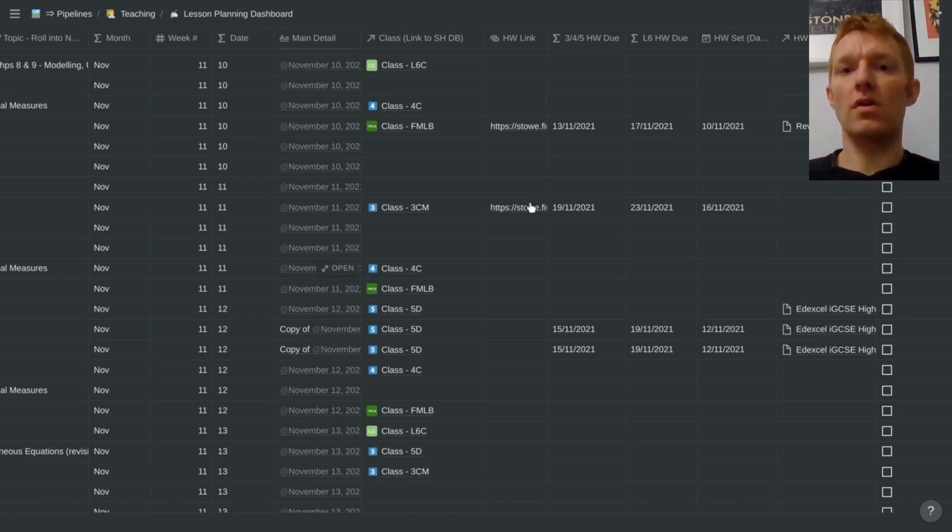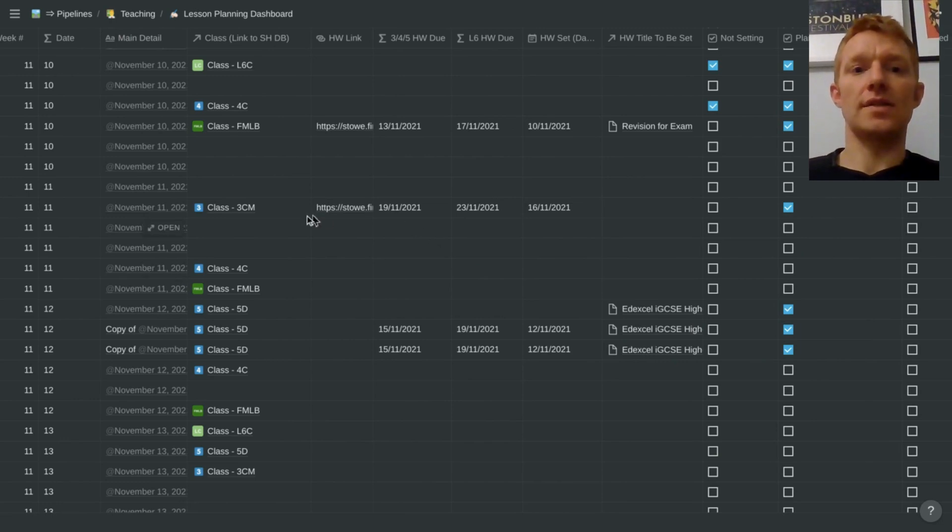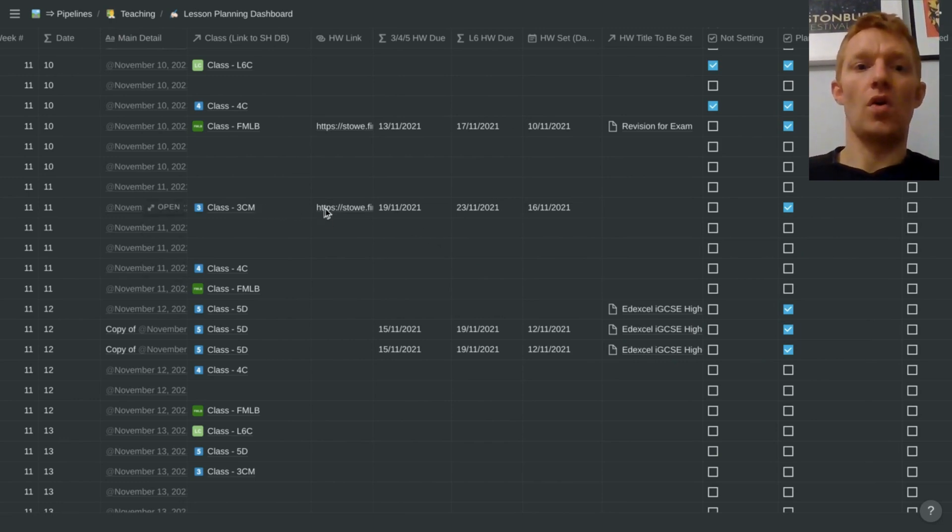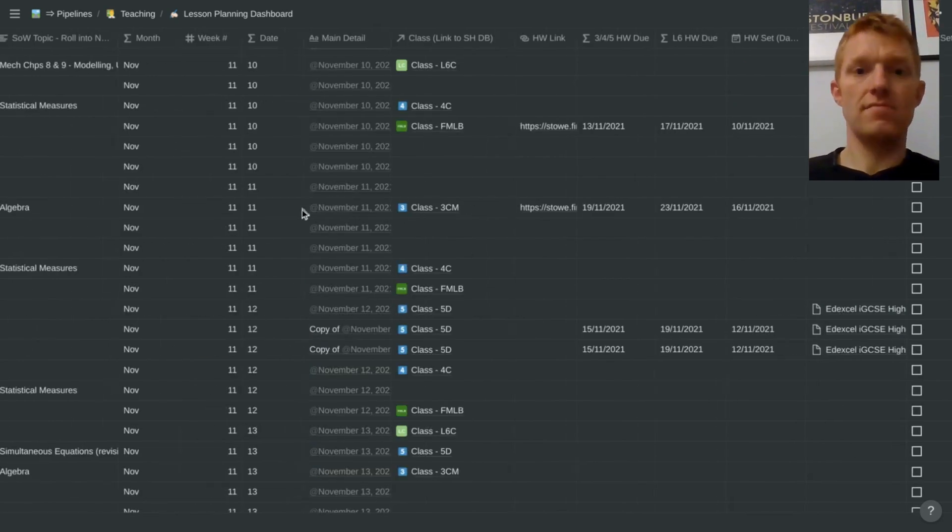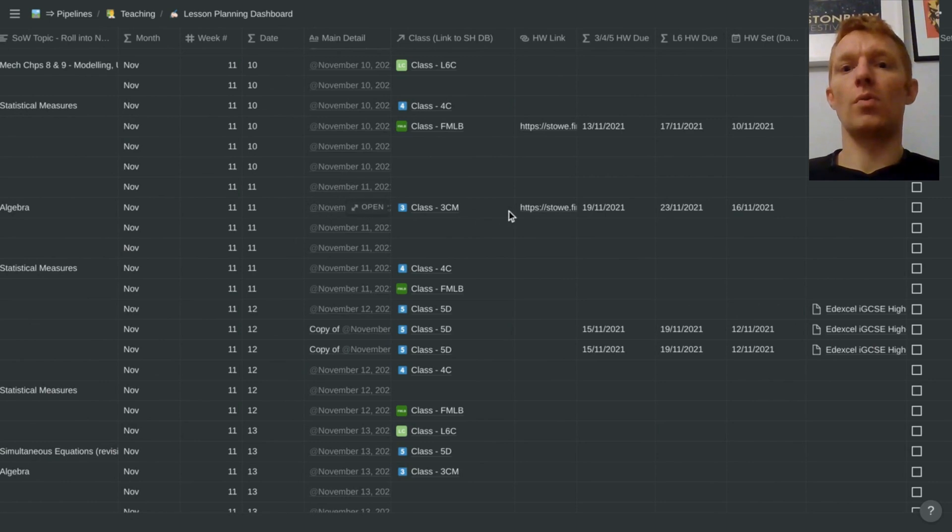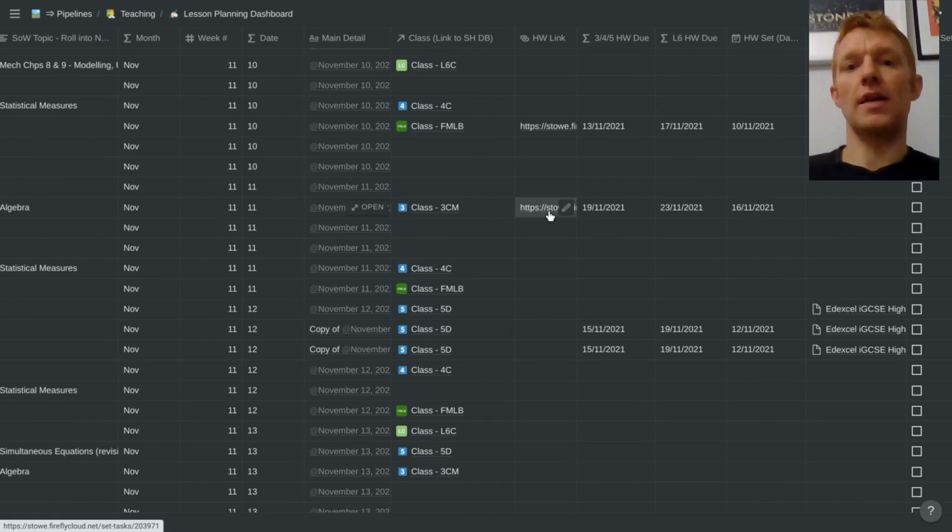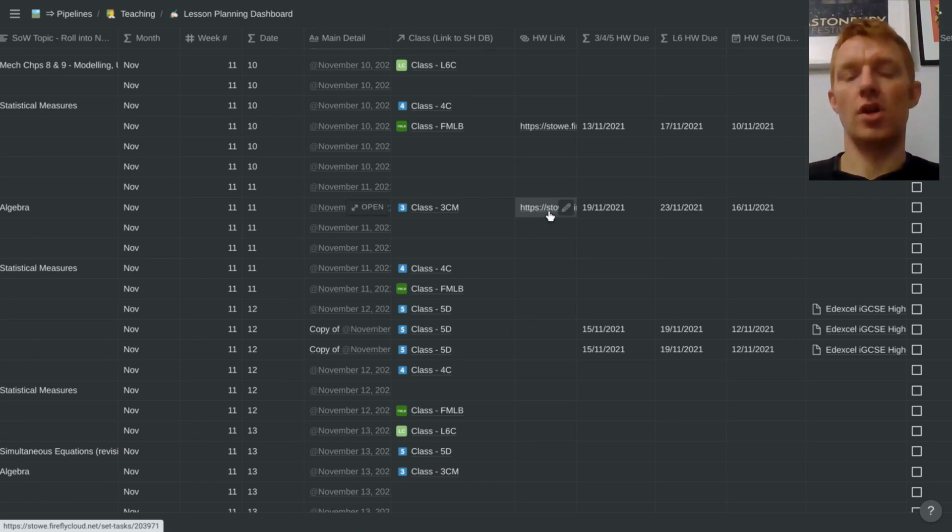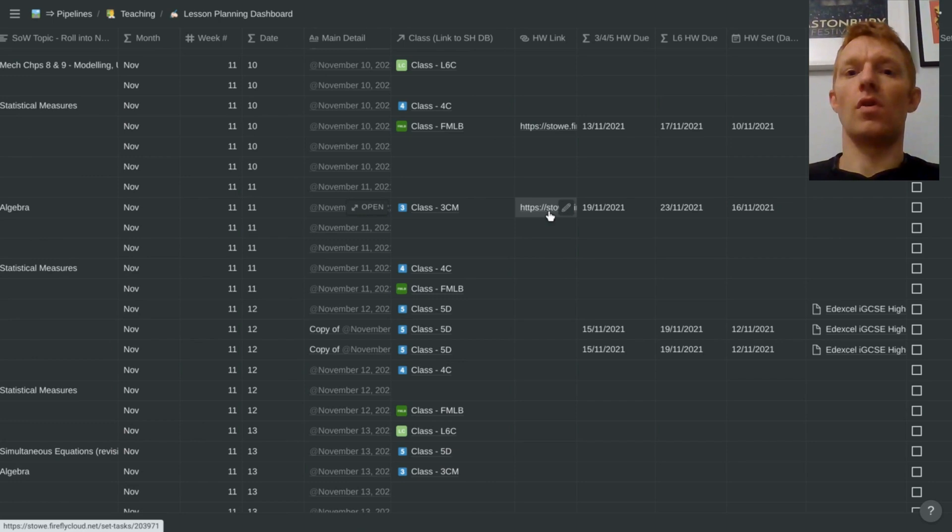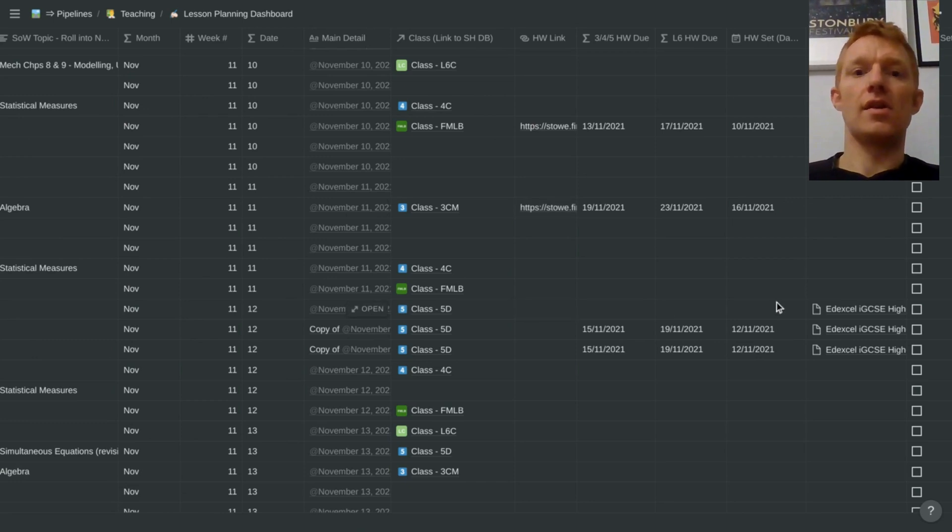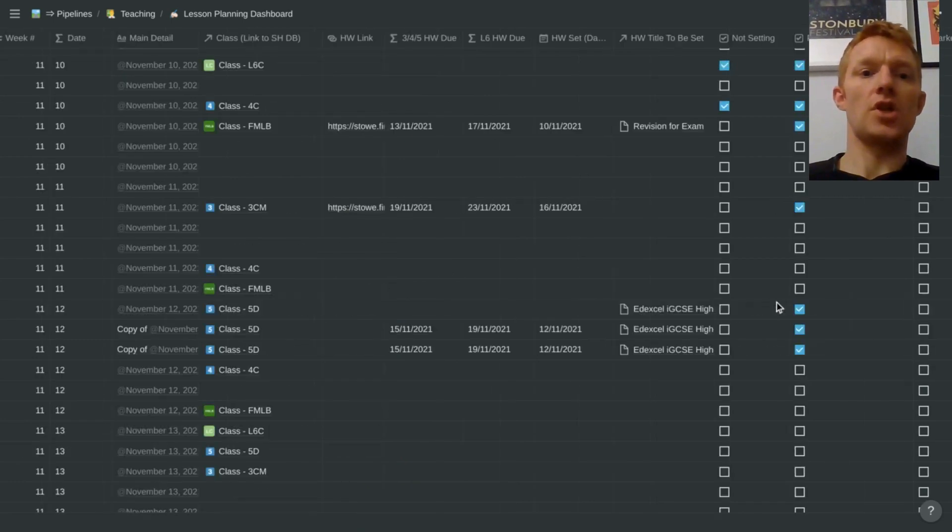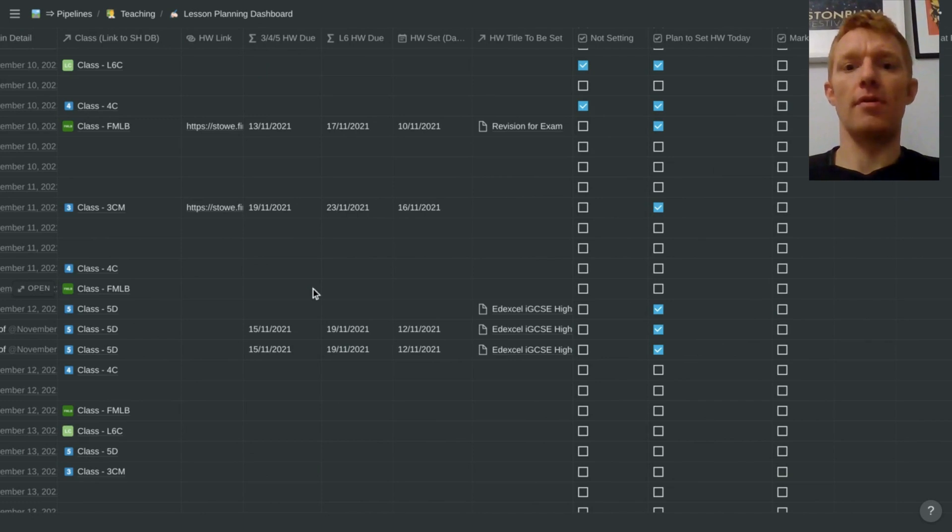And when I've set a homework, all homeworks are tracked in this database. So if I've set a homework today, for example class 3CM, I've got the link stored in this database that I can very quickly navigate to that homework in the homework system that we use at our school for communicating what the homework is and the due dates. All those due dates are then tracked in here in this spreadsheet for every period that I'm taught if I'm setting a homework for that period.